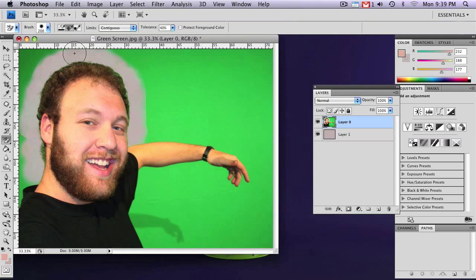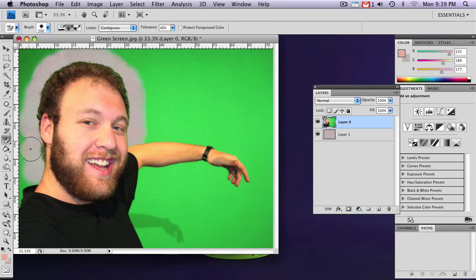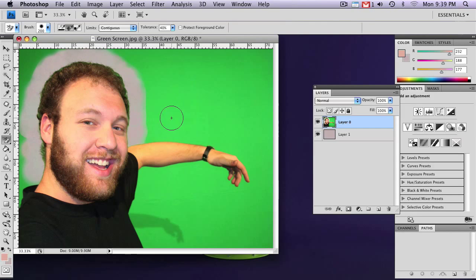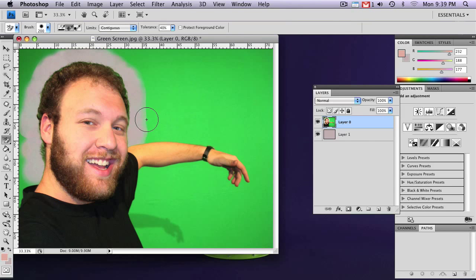And you can do this a couple times until you're pretty happy with it. It doesn't have to be absolutely perfect yet. We can get to fixing that later.